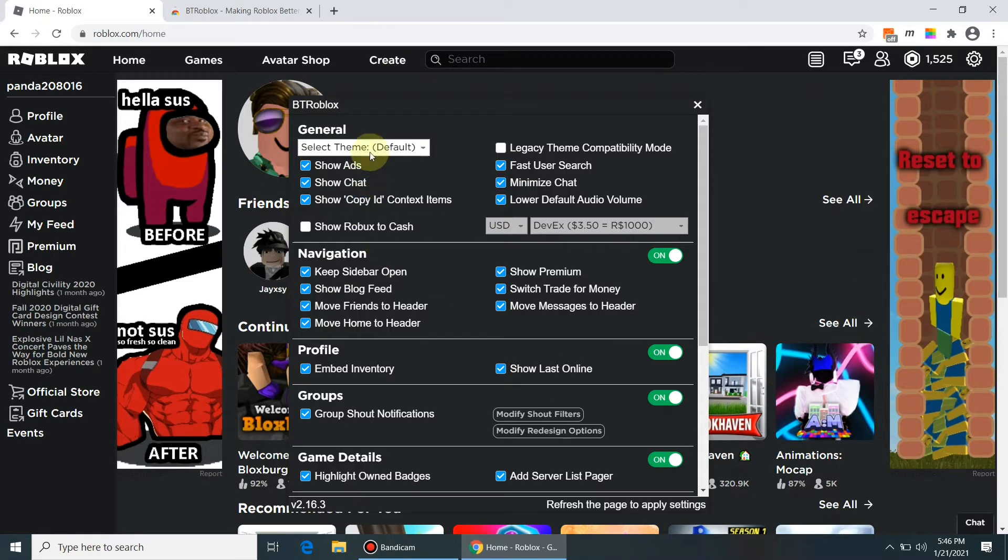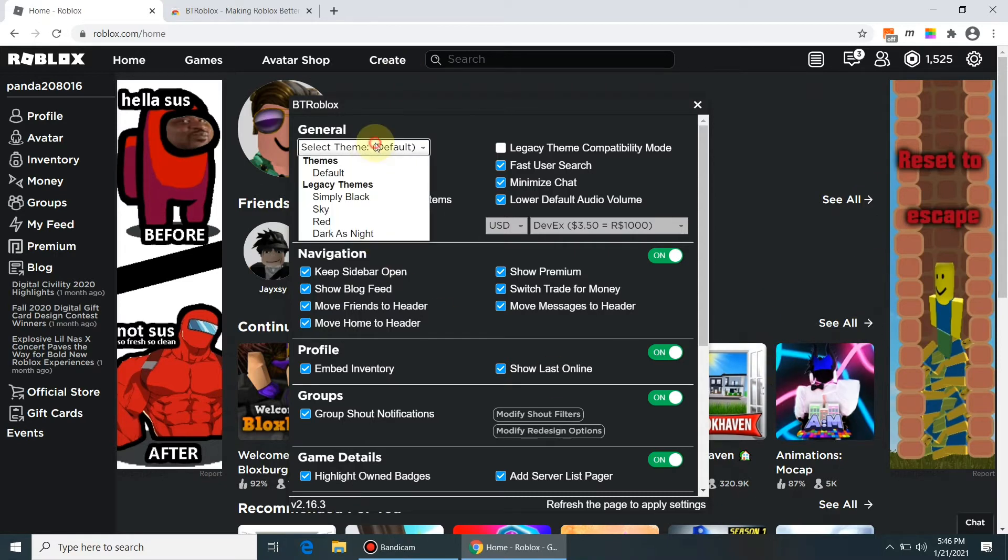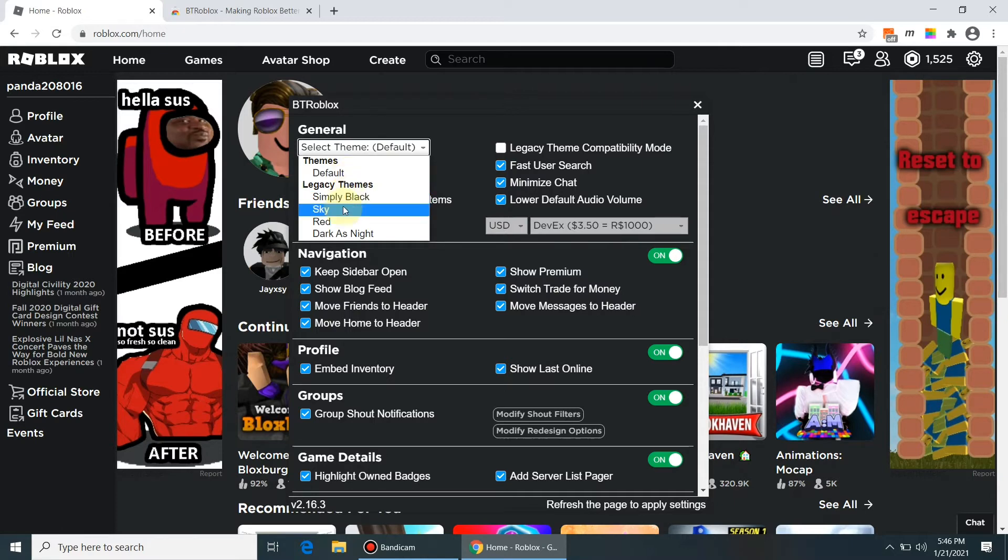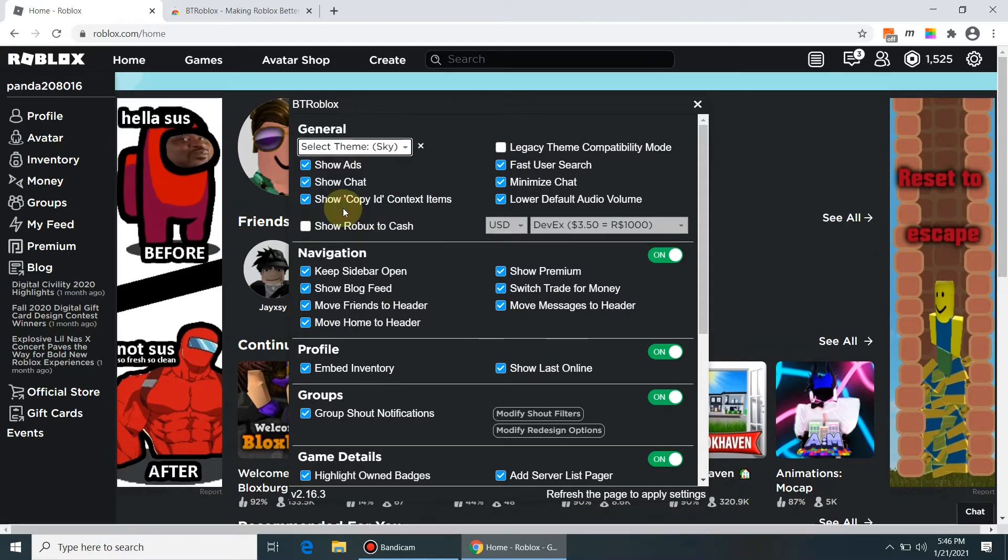I am playing with the theme setting and you should be able to see the themes of Roblox website as well as colors are changing in the background.